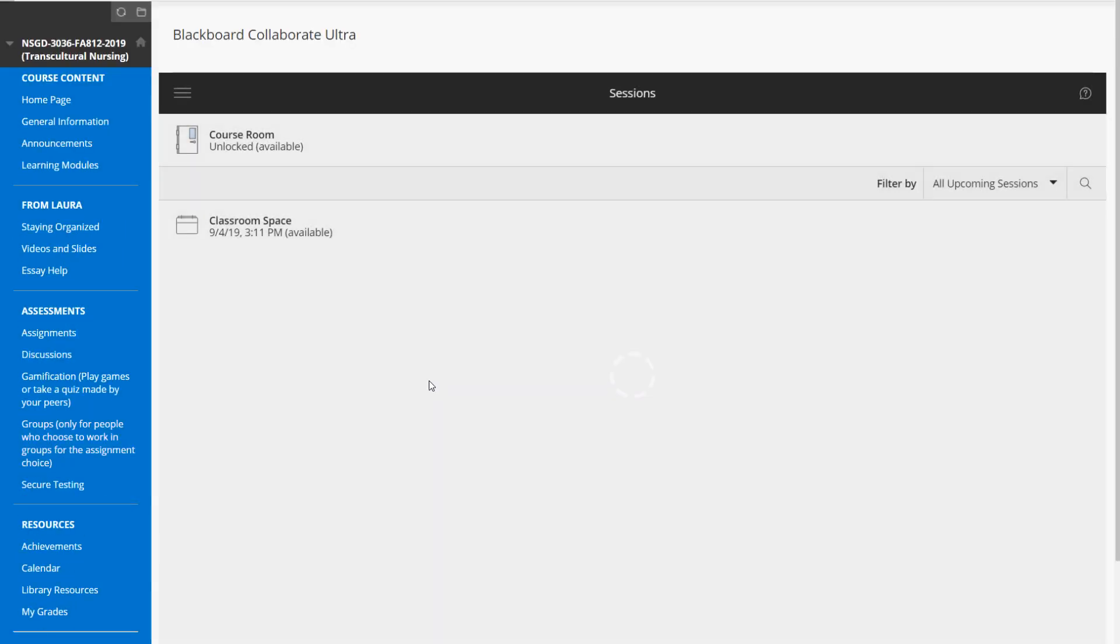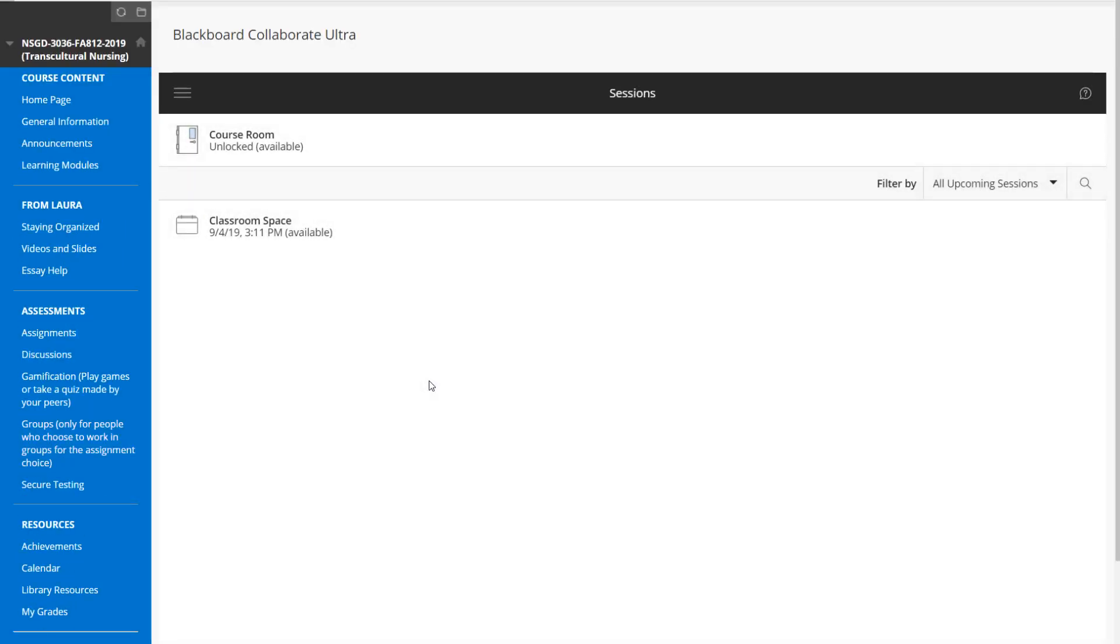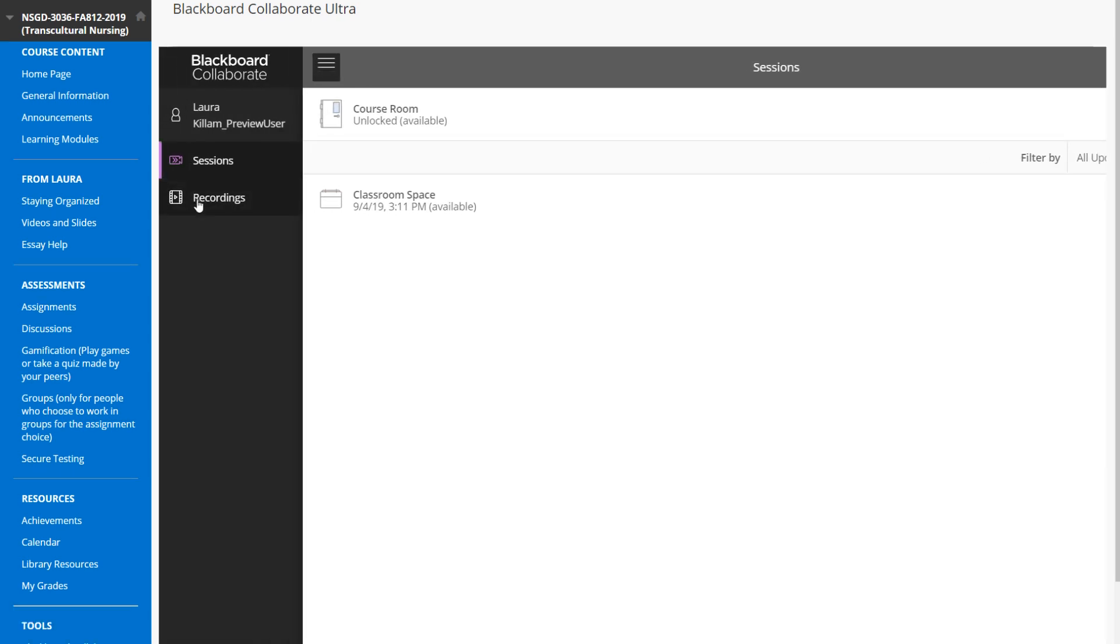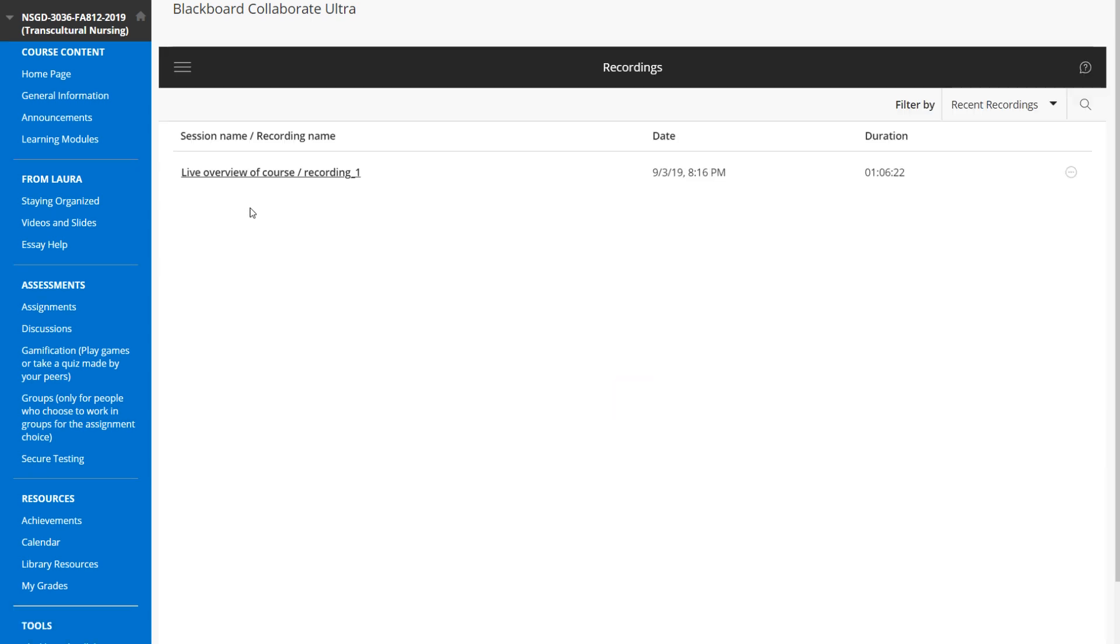Once you click on it, the list of upcoming live sessions will display if there are some scheduled. If not, this might be blank, but click on the hamburger menu right here, then click on recordings, and you'll see a list of the recordings in the course.